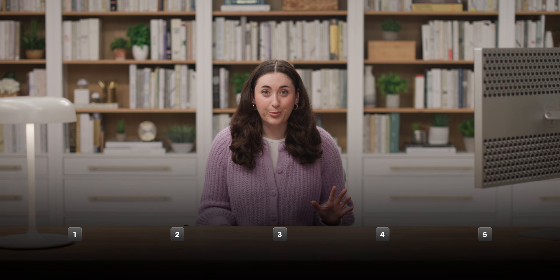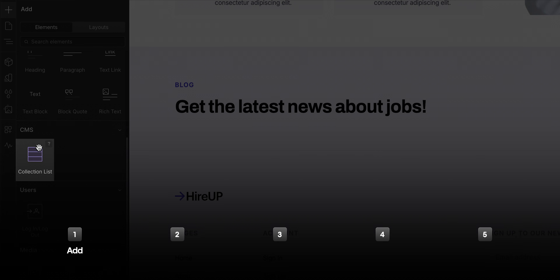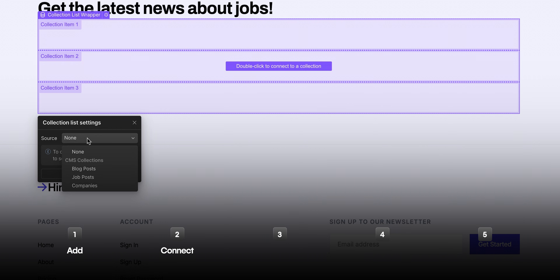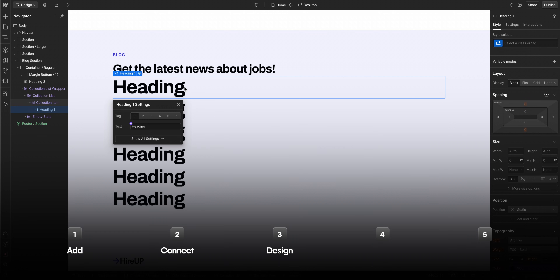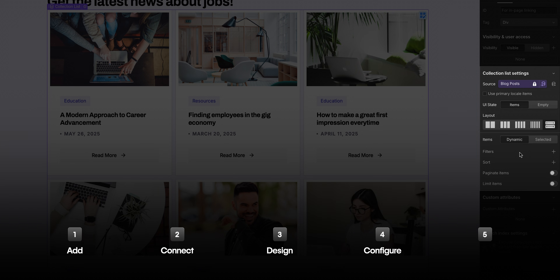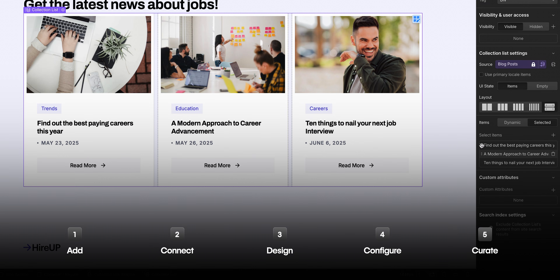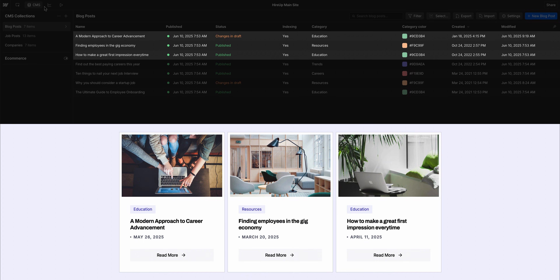We're going to walk through how collection lists work in five parts. We'll add a collection list, connect a CMS collection to it, build and design the collection list, configure its settings, and finally show curating your collection list. By the end, we'll have a blog post layout powered by dynamic content.